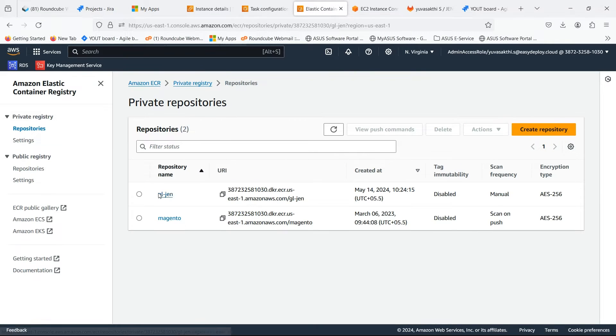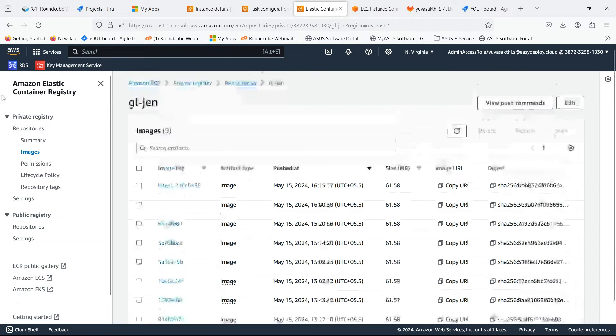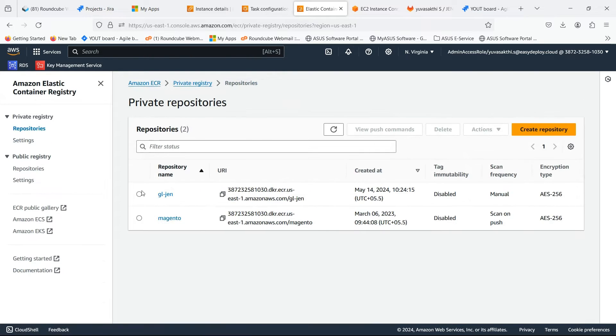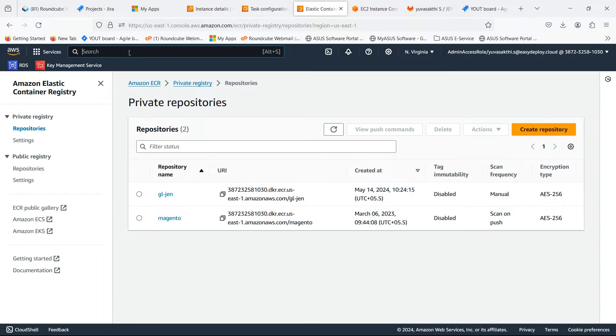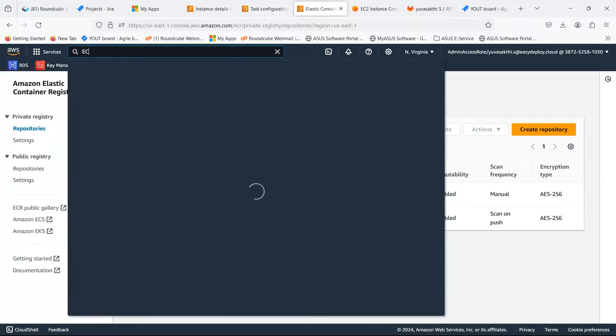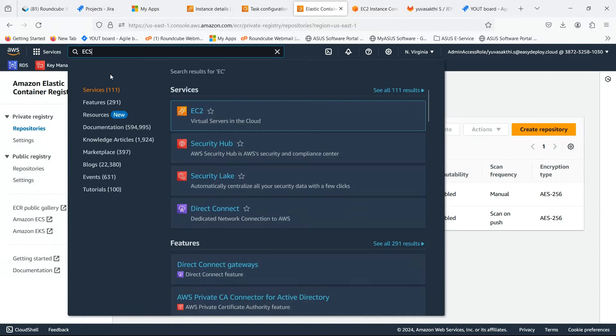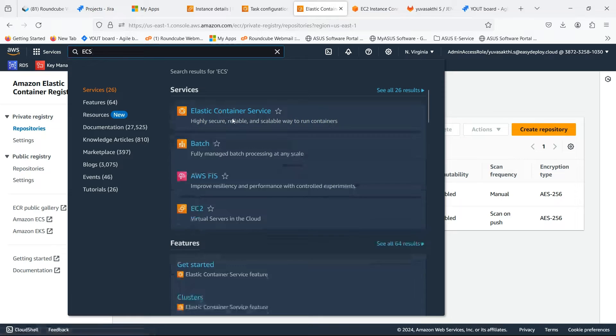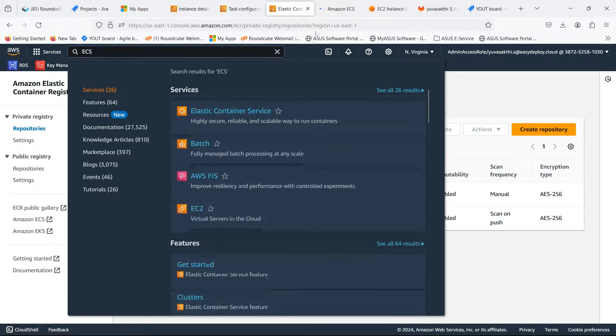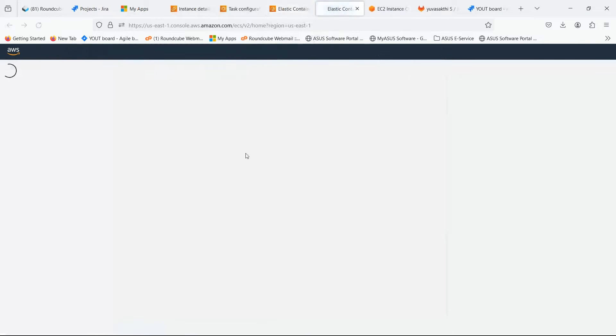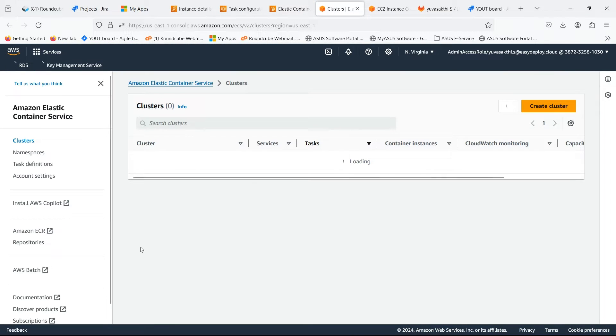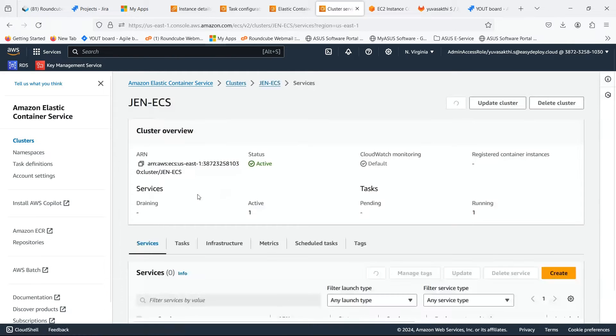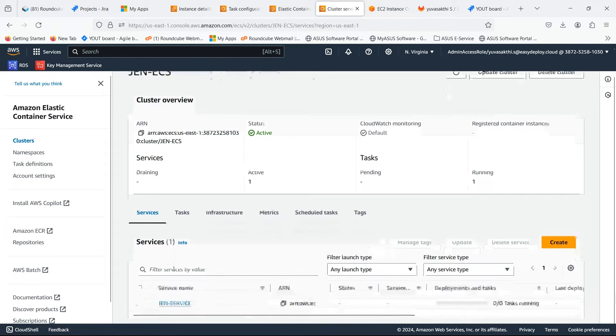This is the repository which I already created and pushed an image to it. Search for ECS. I already created ECS cluster and service.